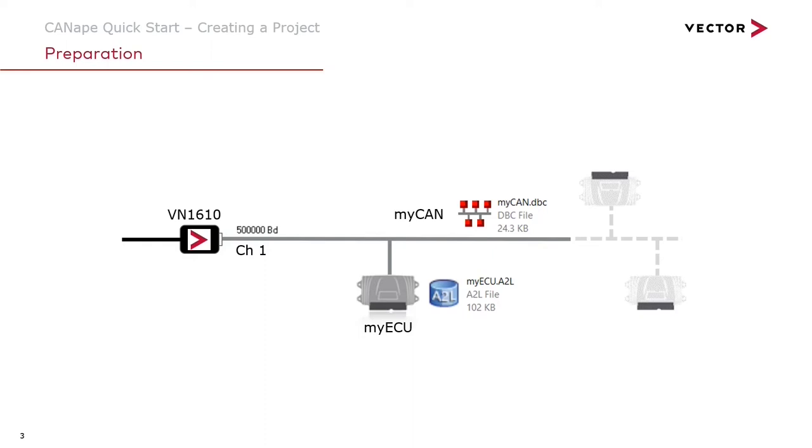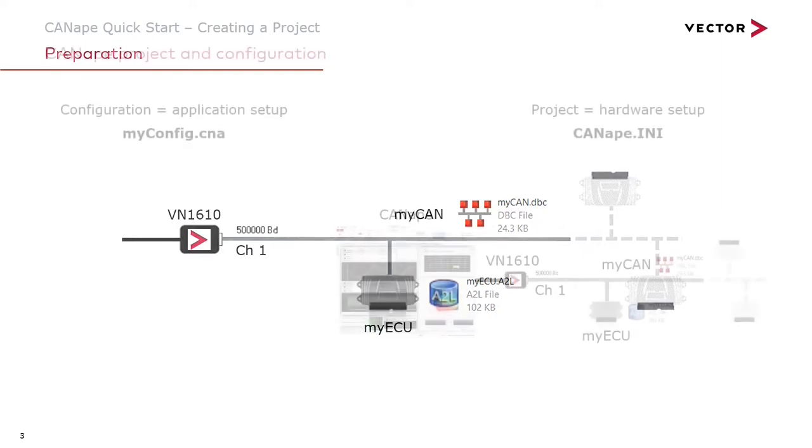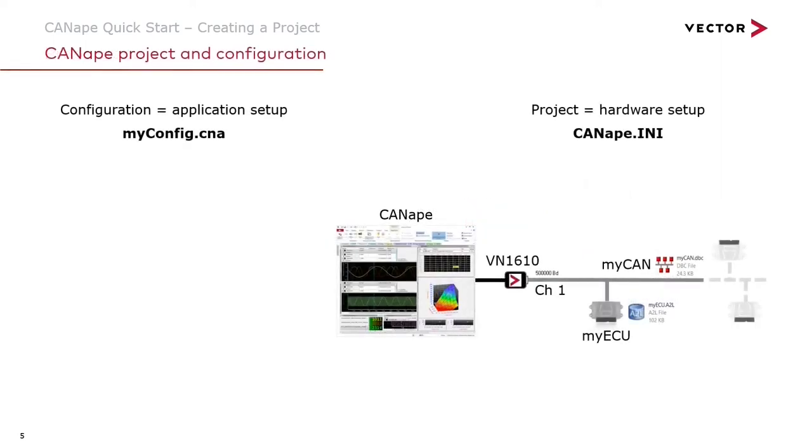These databases will become devices in our Canopy project. The myecu.a2l database will become the myecu.xcp device in the project and the myCAN.DBC database will become the myCAN CAN monitor device in the project. When we create our project the canopy.ini file will come to represent this system layout. Our configuration will be empty for the purposes of this video. Let's go ahead and create the project.